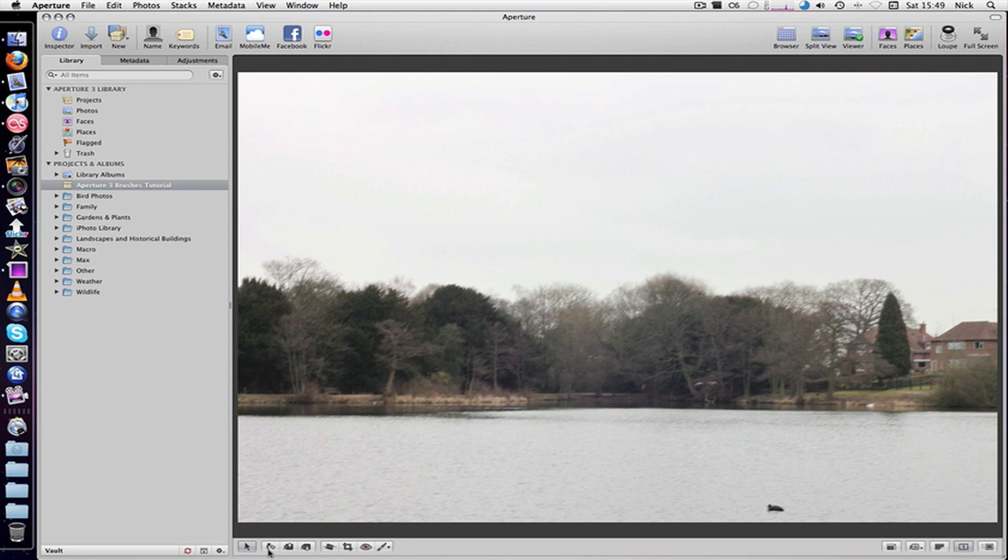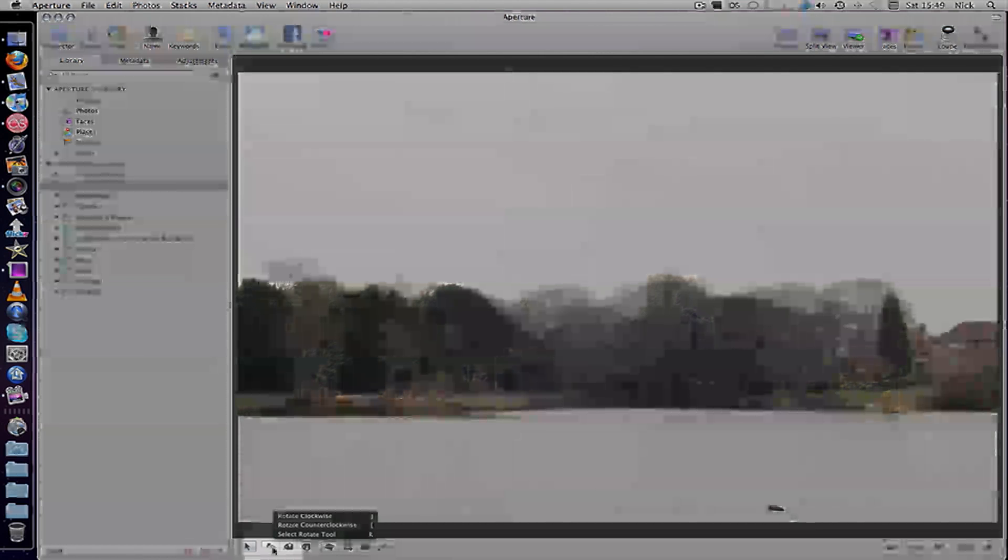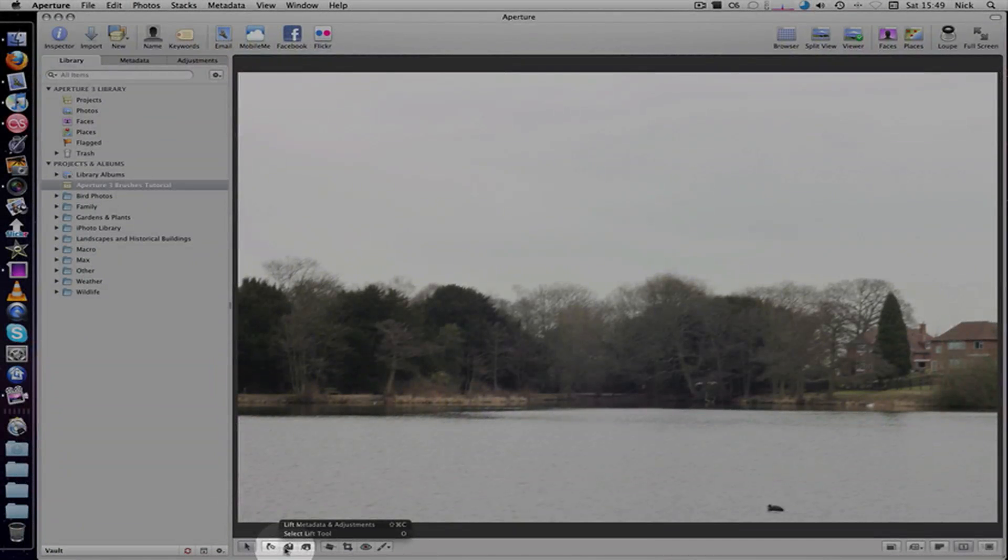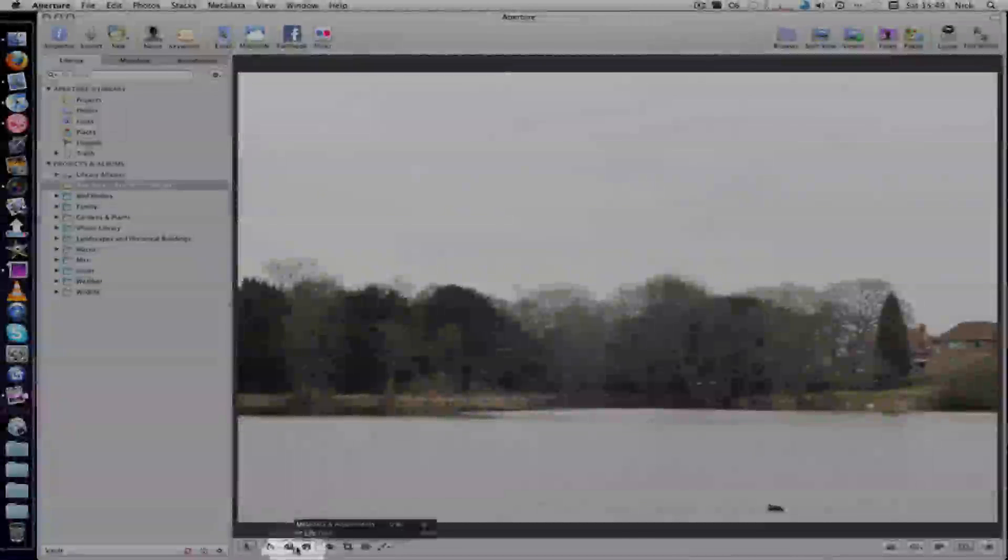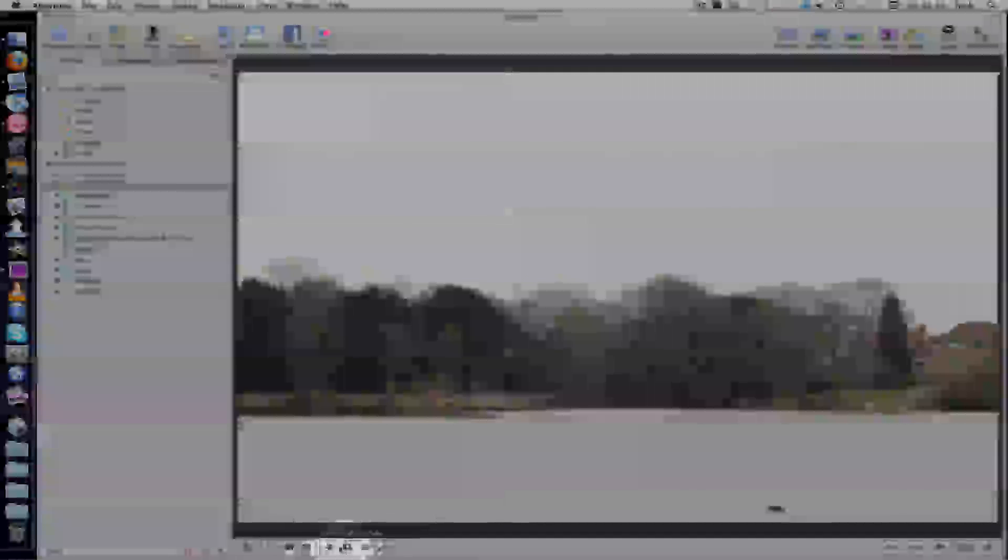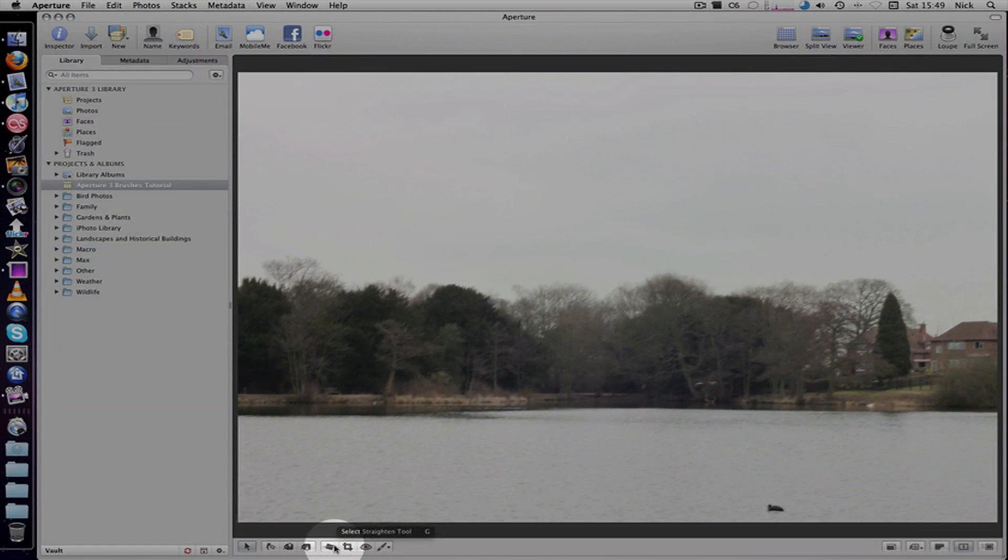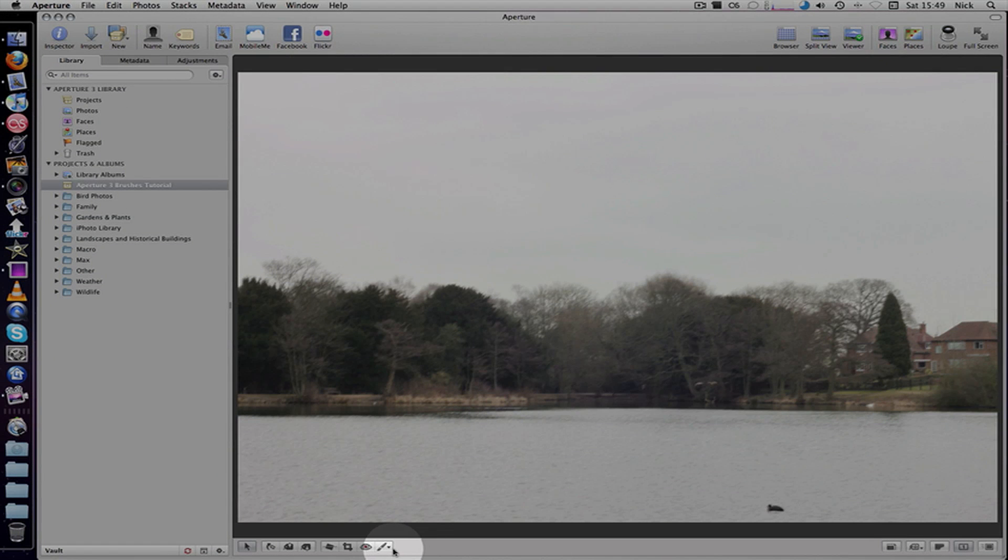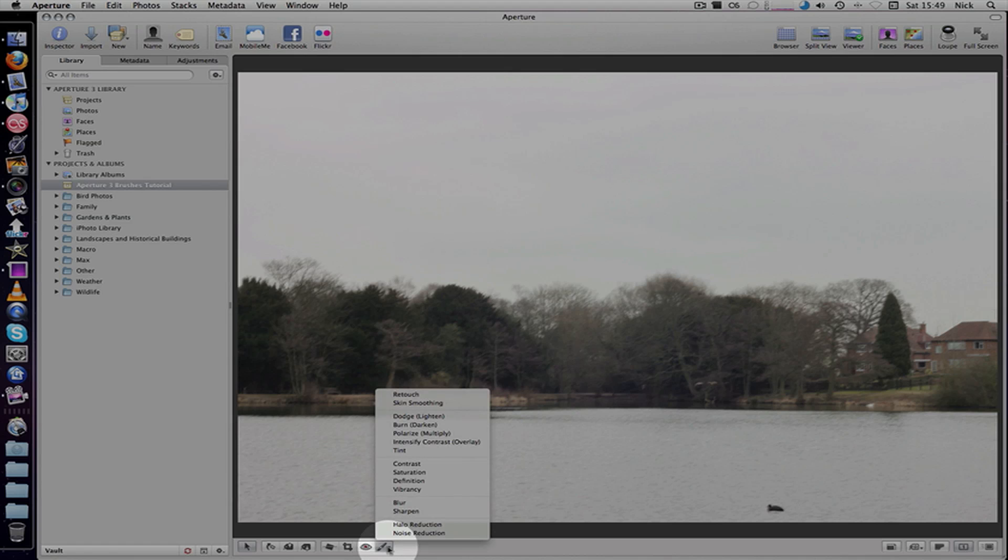Down here you've got your rotate, your metadata adjustments, stamp, the picture leveler, the crop tool, the red eye, and then the new addition down here is brushes.